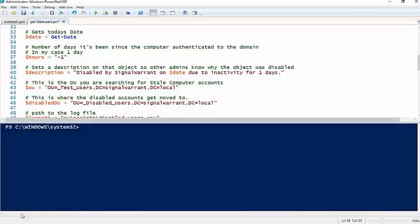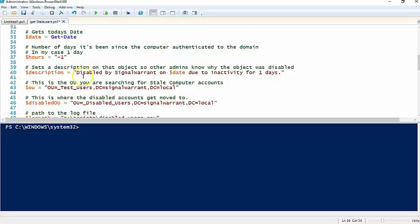What is going on YouTube? Dave here from SignalWarrant.com. Today we're going to talk a little bit more about Active Directory maintenance.